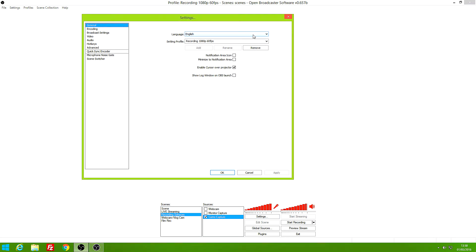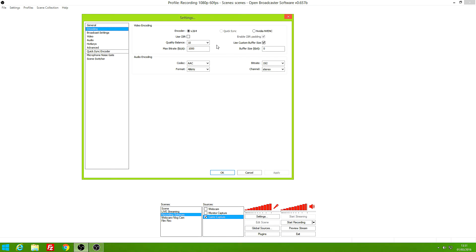In Settings, start with General — here you set your language and profile name. Now go into Encoding. It looks weird with only 1000 bitrate — I'll explain that in the advanced settings. Choose the encoder x264. Even if you have a good Nvidia GPU, it doesn't work with these settings; you have to choose the regular encoder. This is because of a glitch with the 1000 bitrate — it actually records at really high quality regardless. Disable Use CBR, set quality balance to 10, max bitrate to 1000, enable custom buffer size, and set it to 0.